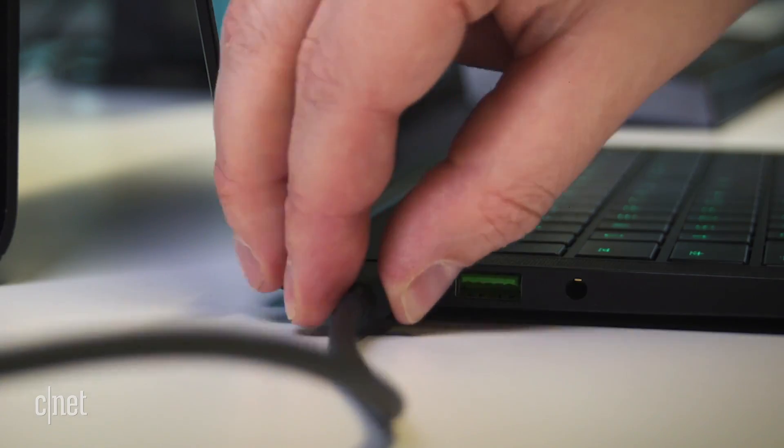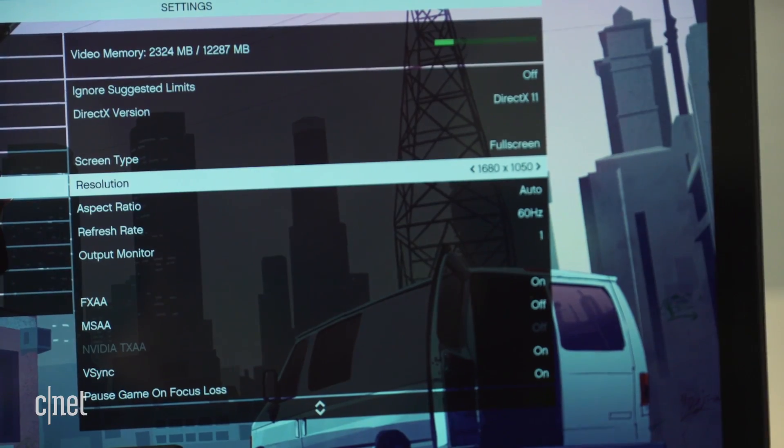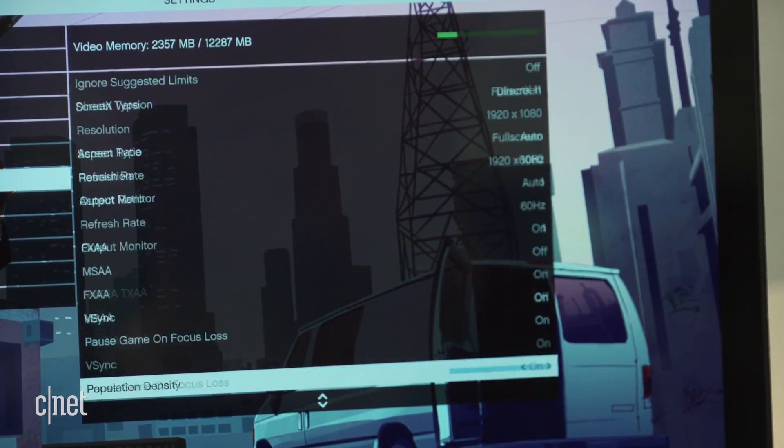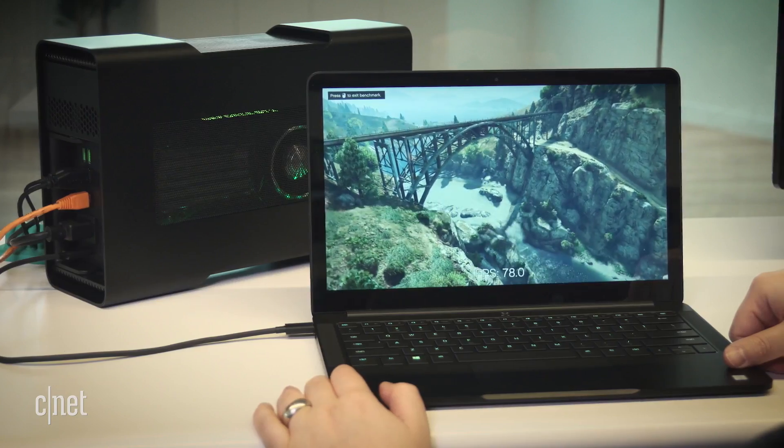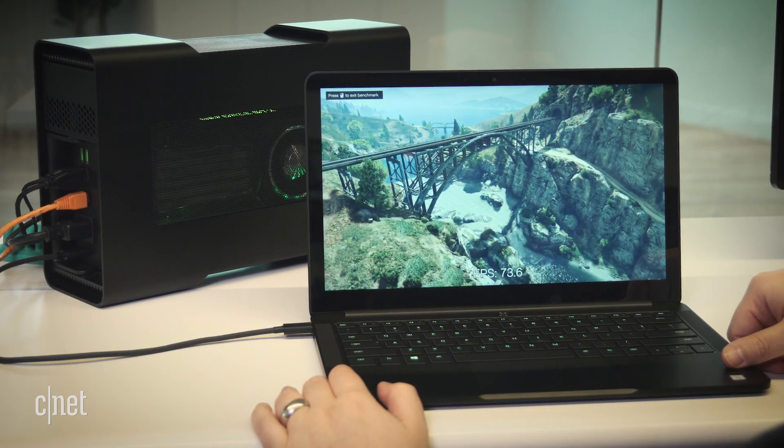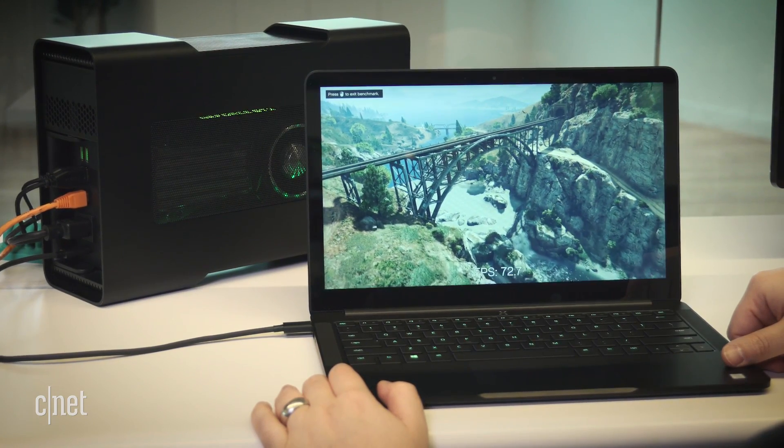But if you plug in the Razer Core, we can crank up the resolution to 1080p and max out the settings, and this game all of a sudden gets beautiful and butter smooth.